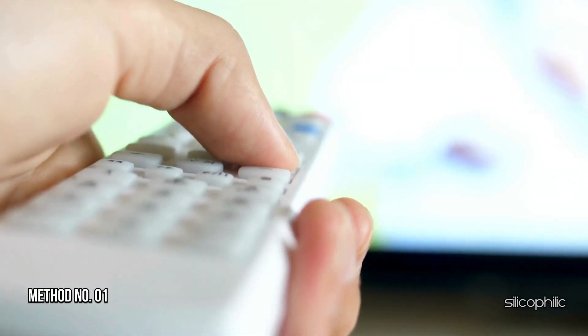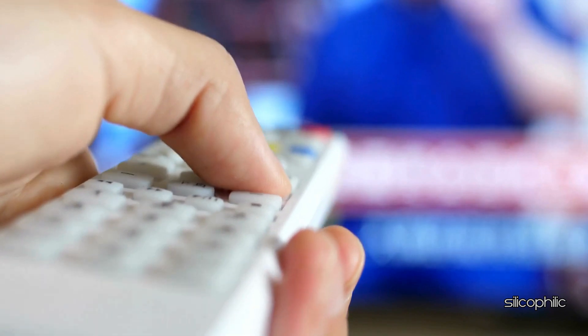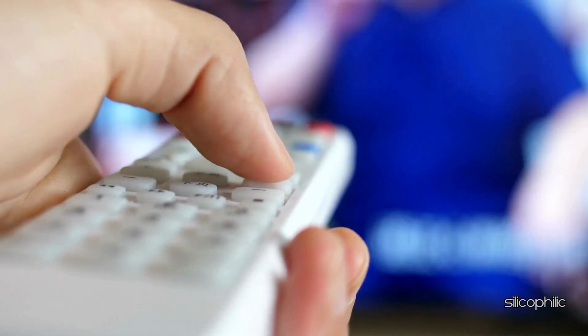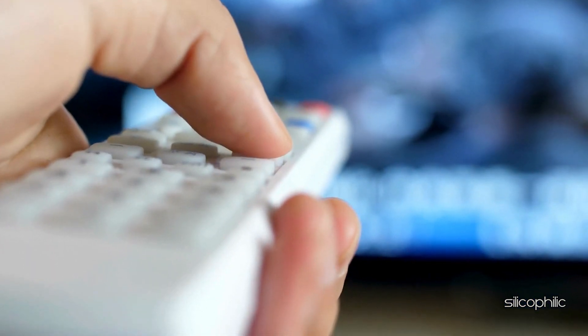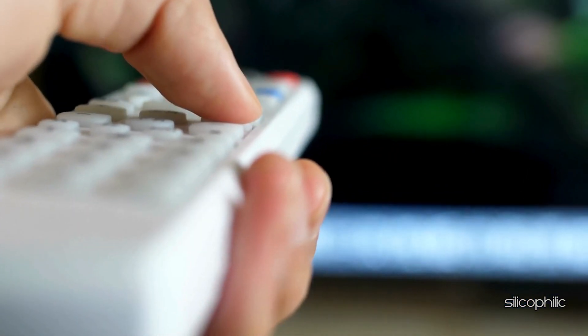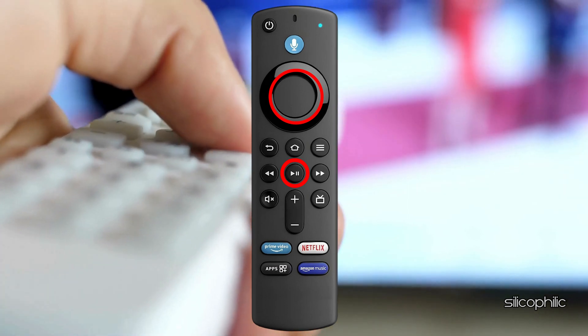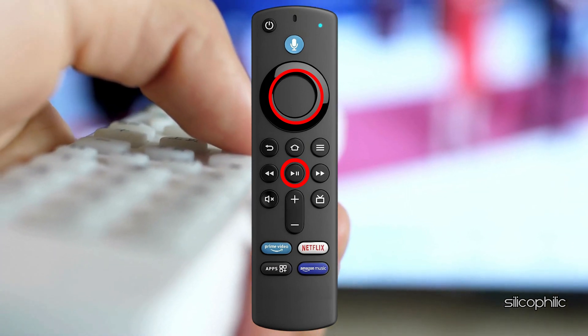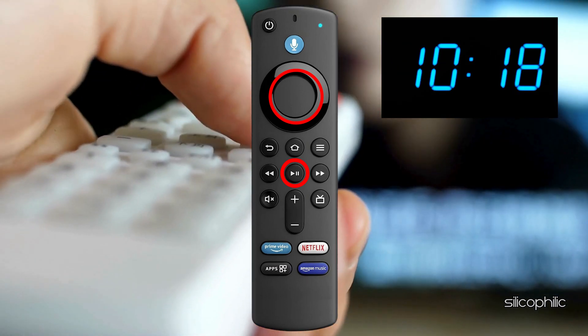Method 1. Restart your Firestick. A simple restart can resolve many temporary issues. To restart, press and hold the select and play buttons on the remote simultaneously for about 10 to 13 seconds.